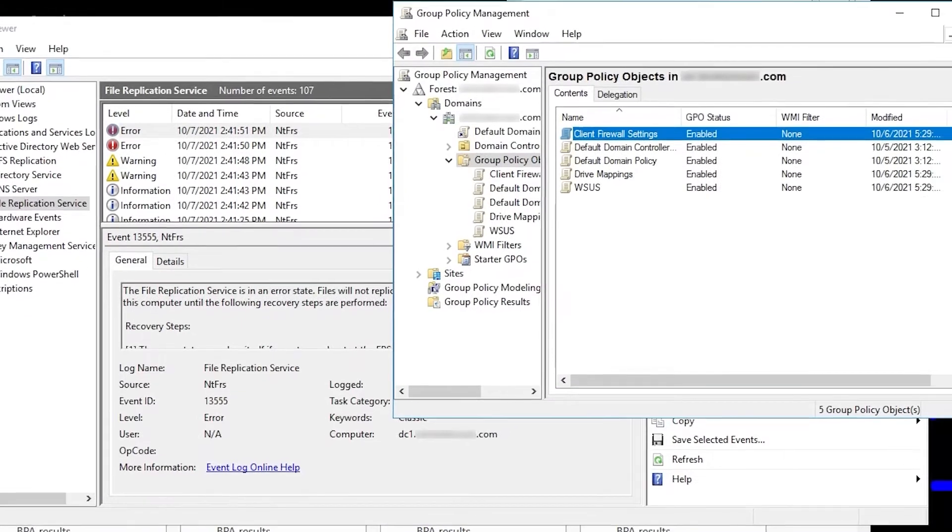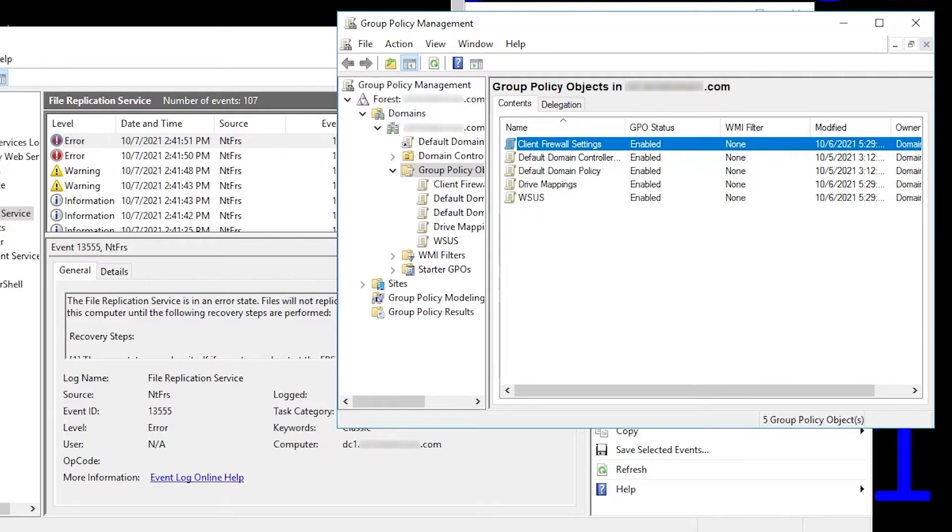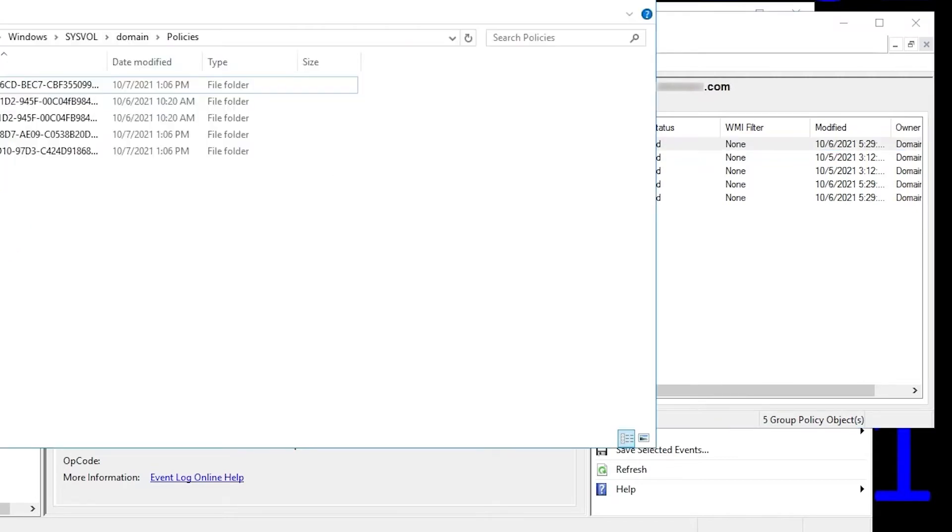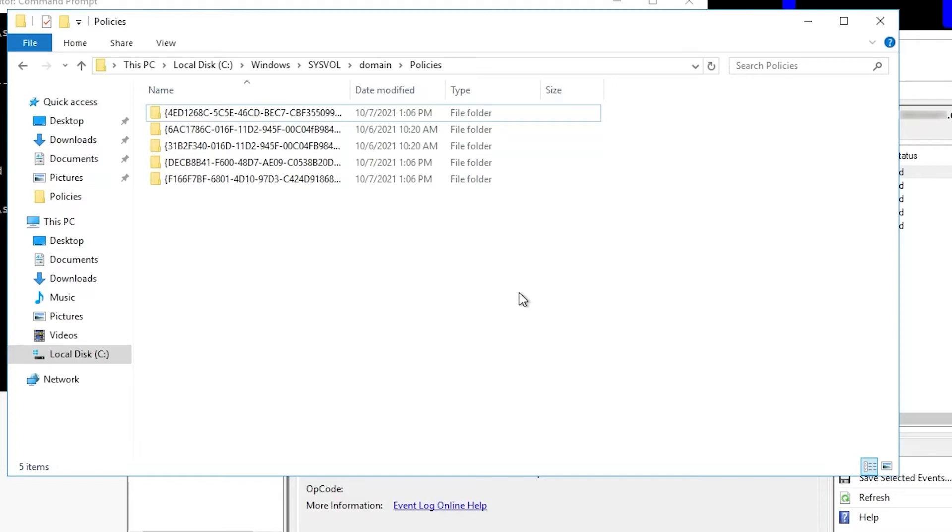Now we go to Group Policy Management, and we can see there are five GPOs in this domain. If we go into the SysVol folder in File Explorer, we see we do have five GUID folders corresponding to those GPOs. As we did before, we could go through and look at the properties of each GPO and confirm that those GUIDs match the GUIDs in their settings tab, but there's no need to do that this time. Just trust me, they do match.